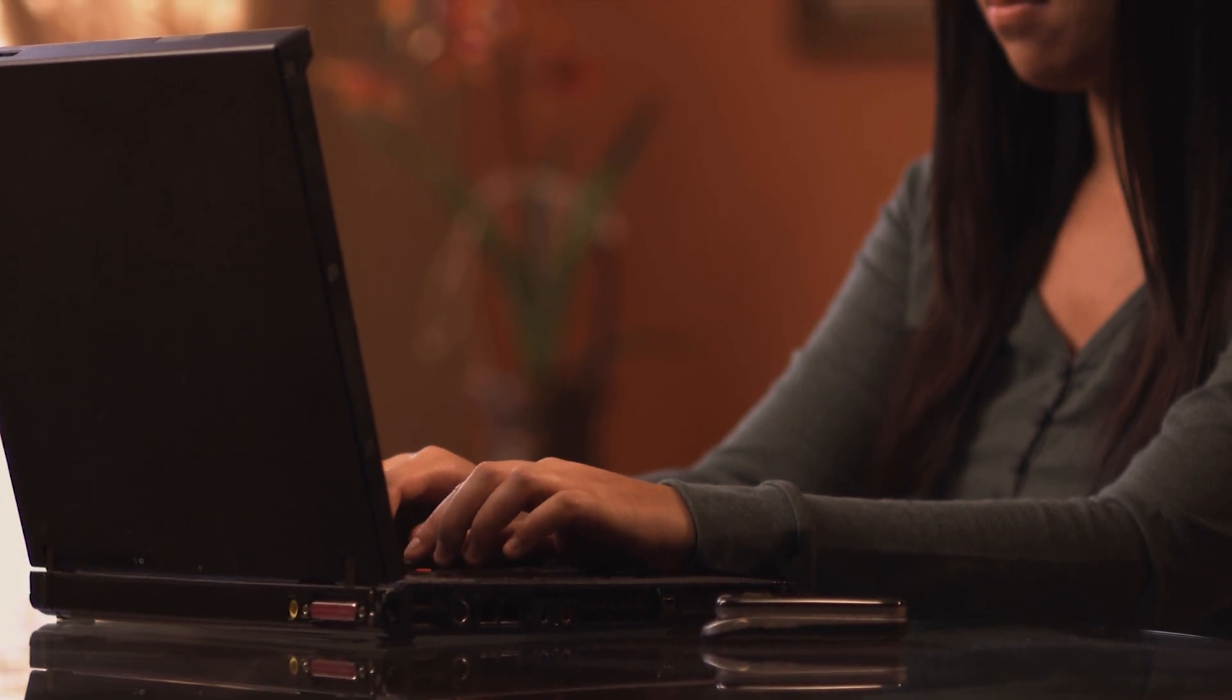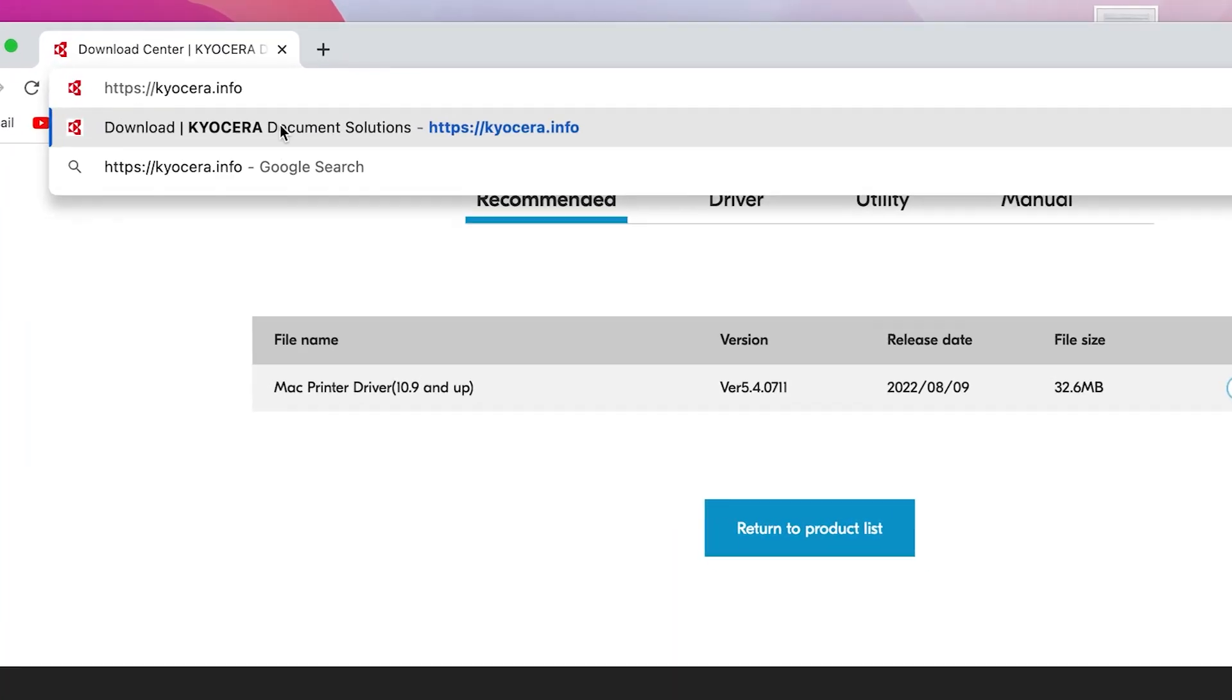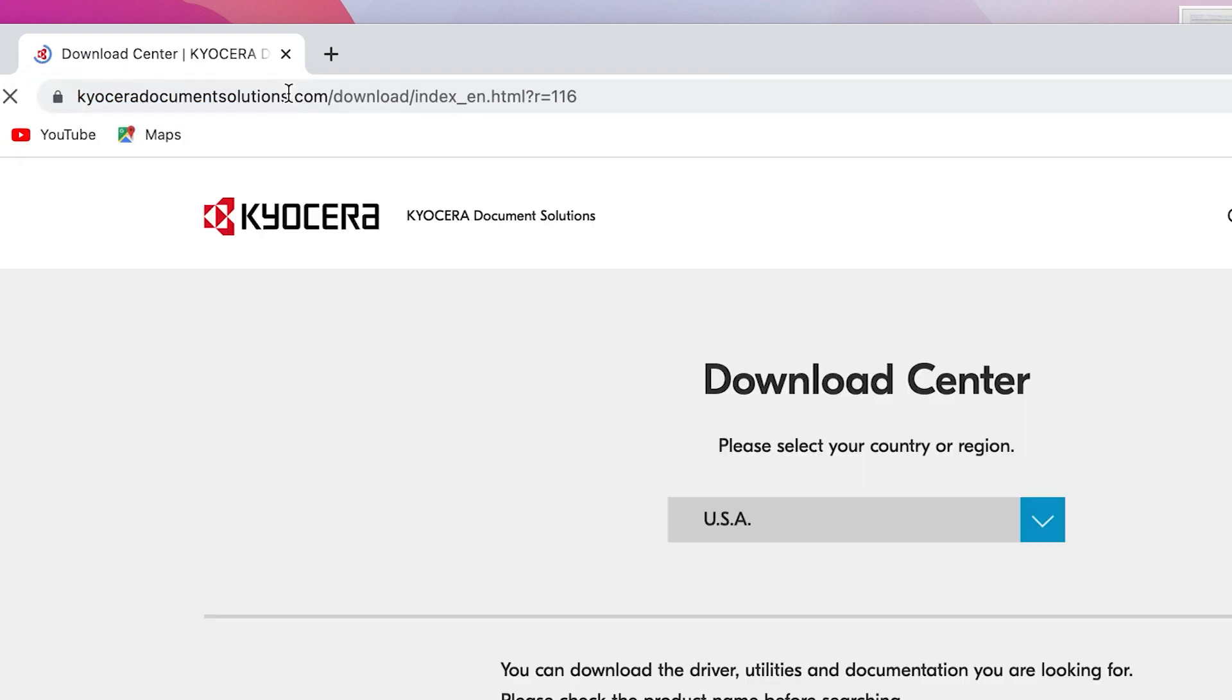Go to https://kyocera.info. This will take you to the download center. Here you should select your country or region. In our example, we'll be using USA.